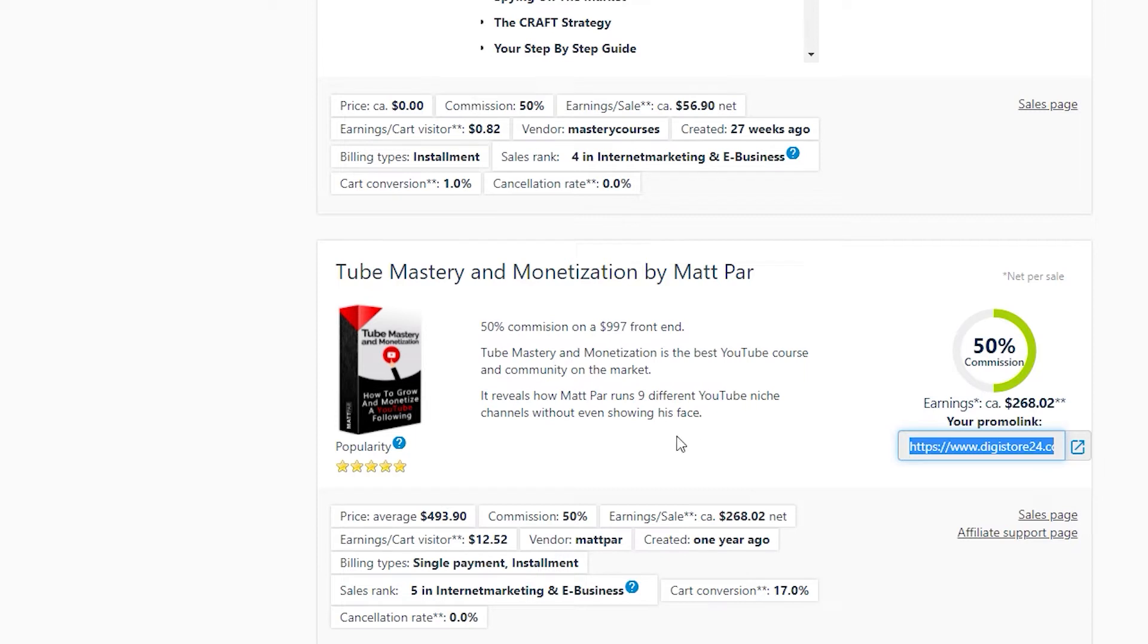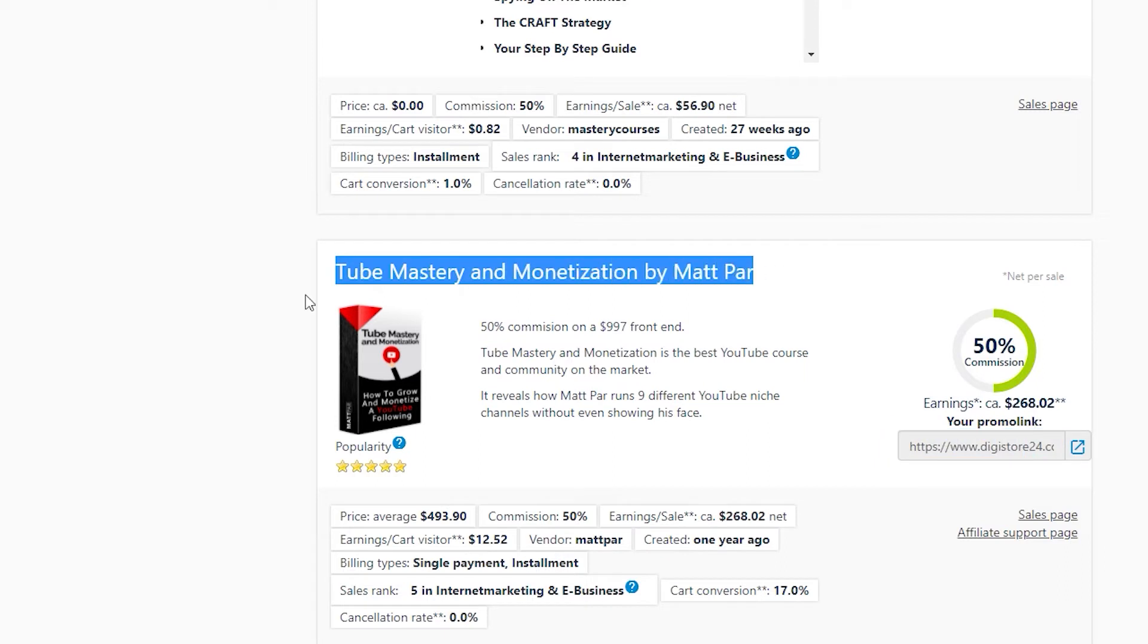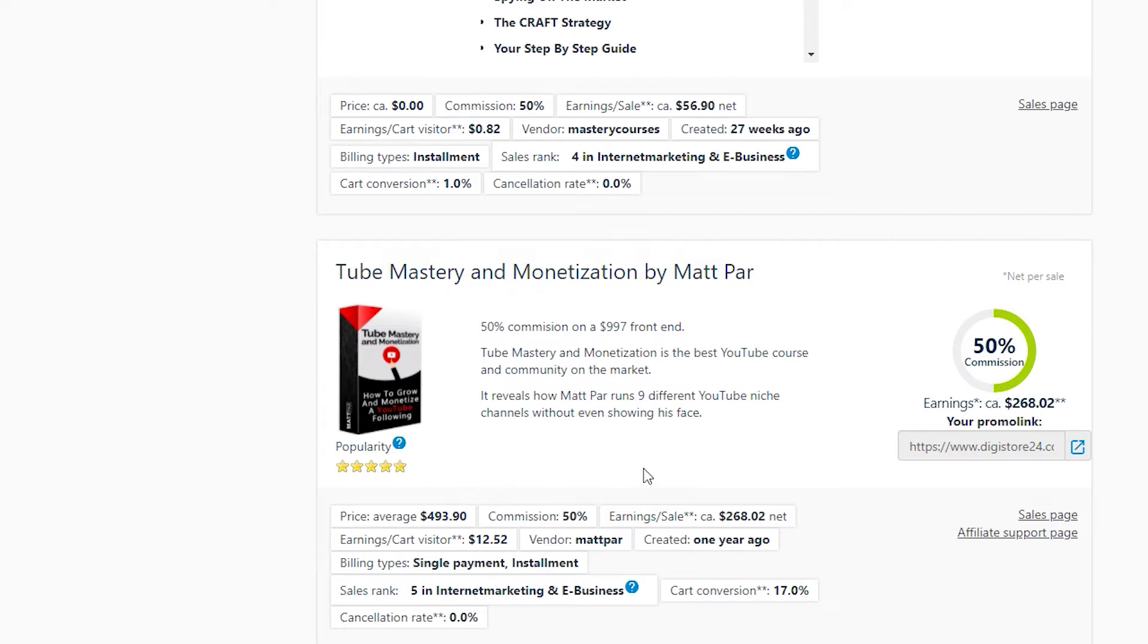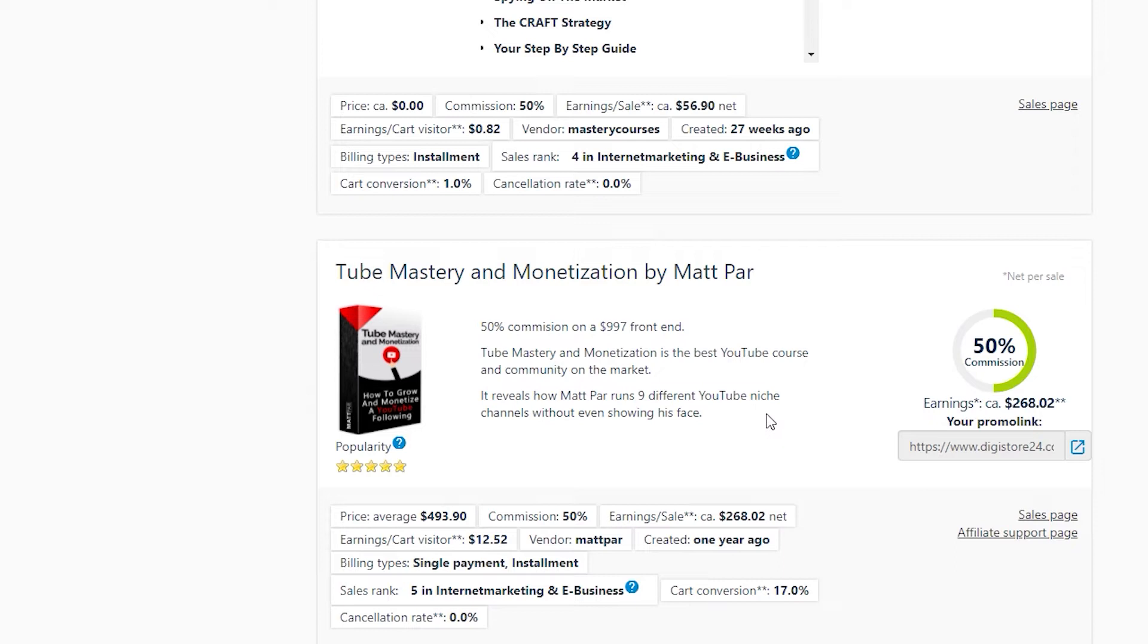After scrolling, I'll be using this product as an example, and it is called TubeMaster and Monetization by Matt Parr. As you can see, it has nearly five stars in terms of popularity, which is not surprising, given that it is a YouTube course. Many people nowadays desire to make money online, particularly on YouTube. You can also see right here that you get paid 50% commission and on average will make around $200 per sale, which is very high. If you think about it, if you get 100 people to buy this, that's already $20,000. That's already an insane amount, and this is just passive income.